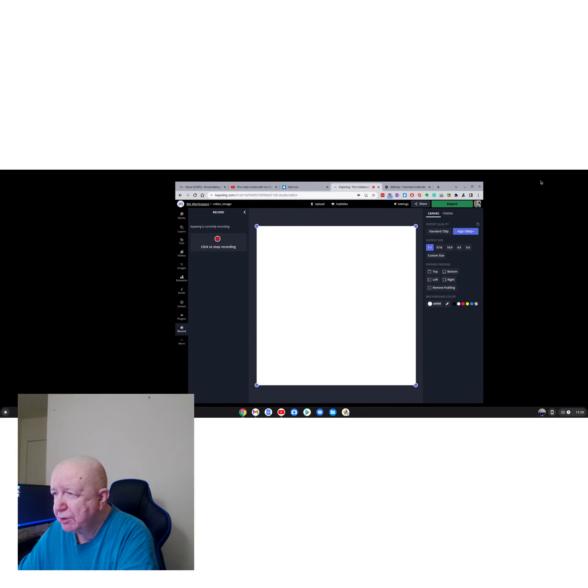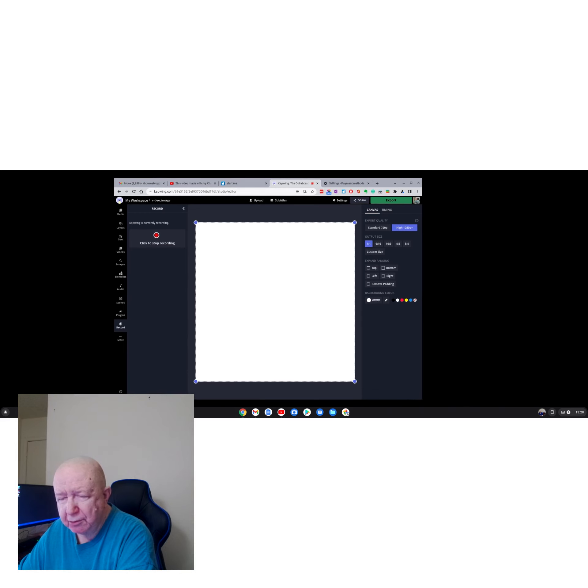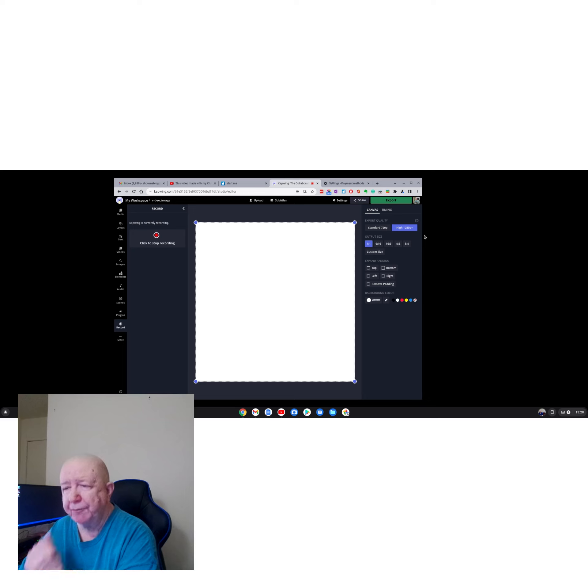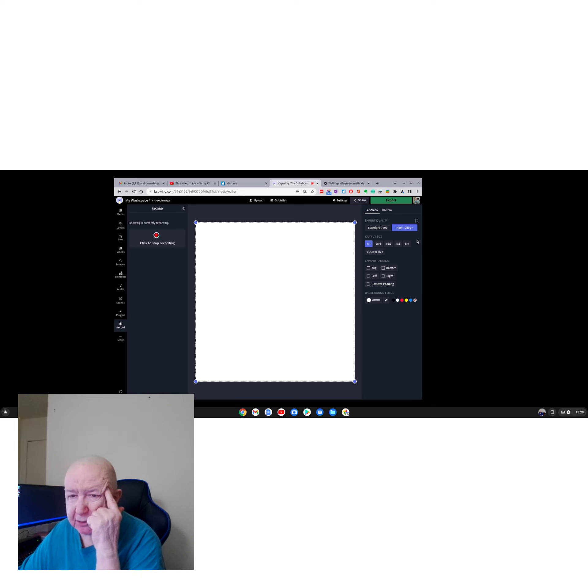Move this over here in the middle. Yeah, I don't think this is working so I'm gonna click to stop recording.